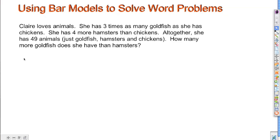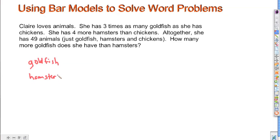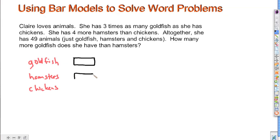We're talking about goldfish, hamsters, and chickens. I always like to start by giving each of these a one-unit bar. We may need to adjust that as we go through the problem, but we know that we've got three of those things. Each of them gets just one bar.